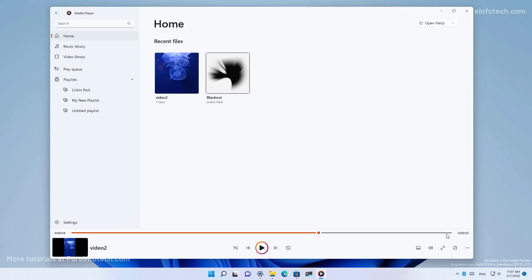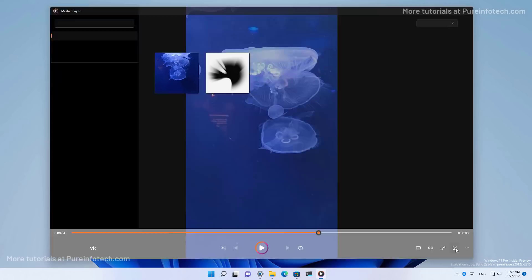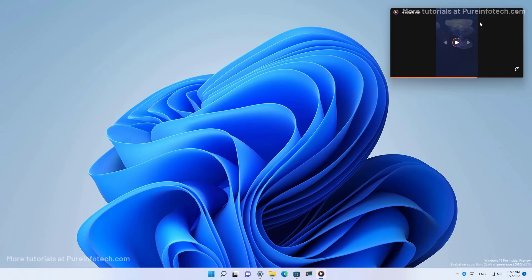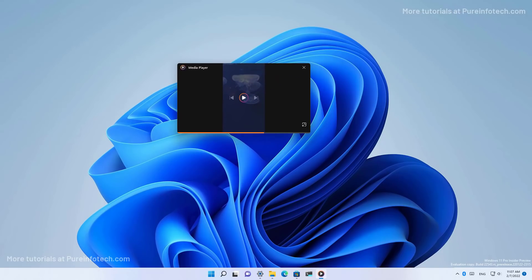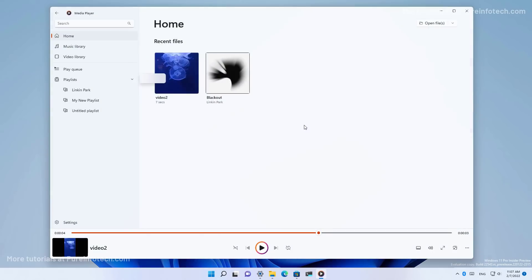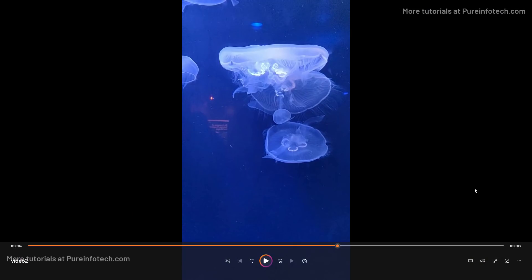The media player app also includes the mini player, which you can turn on by clicking this button or using the Control M keyboard shortcut. And that will switch to the mini player and you can exit by clicking that option. And also there is a full screen mode.